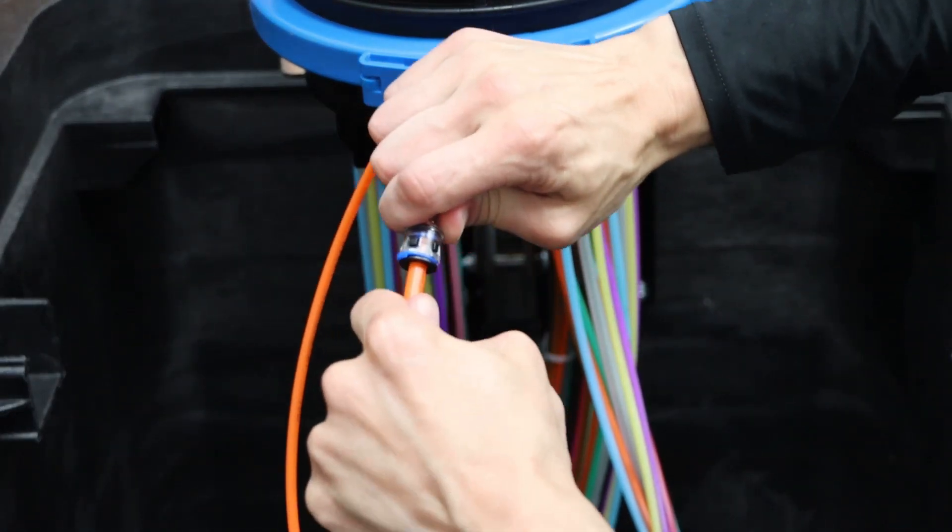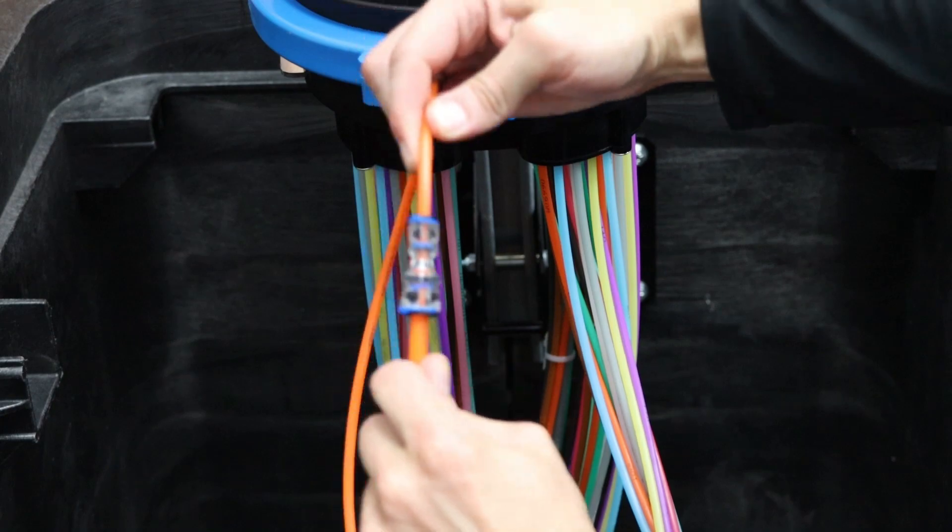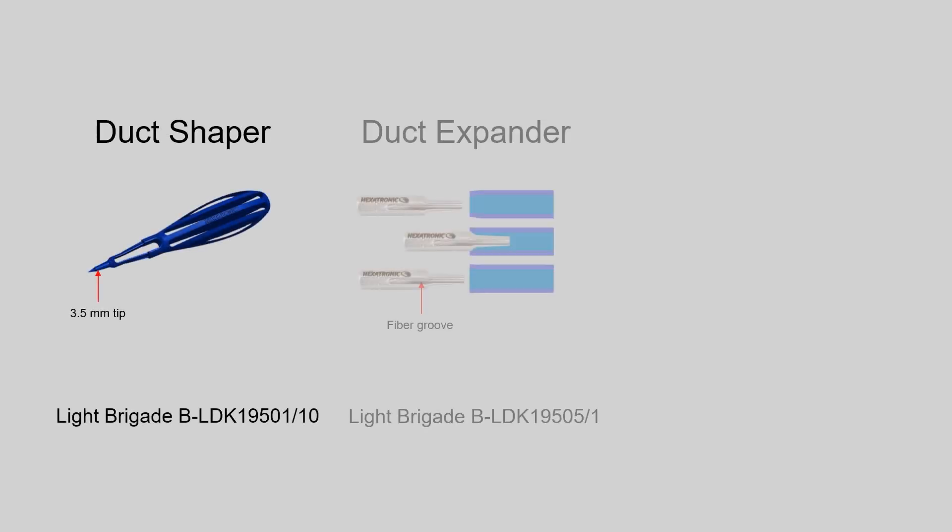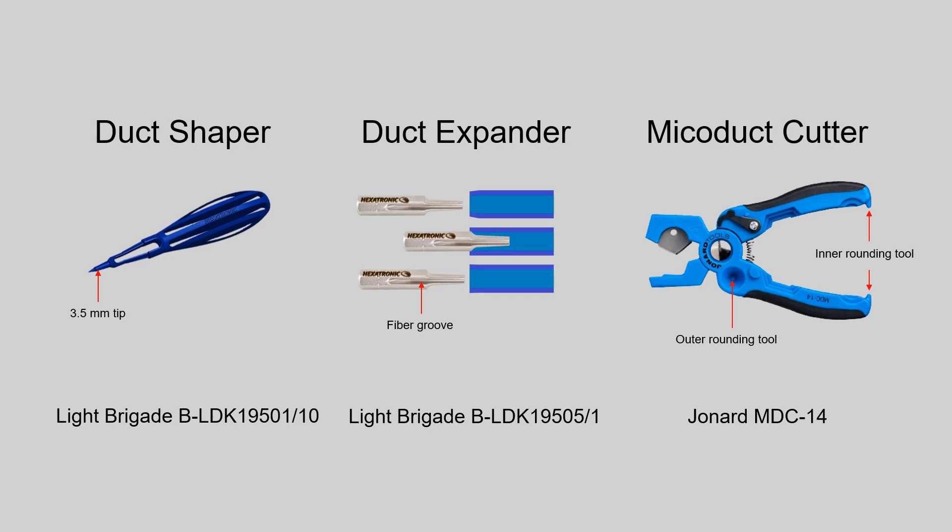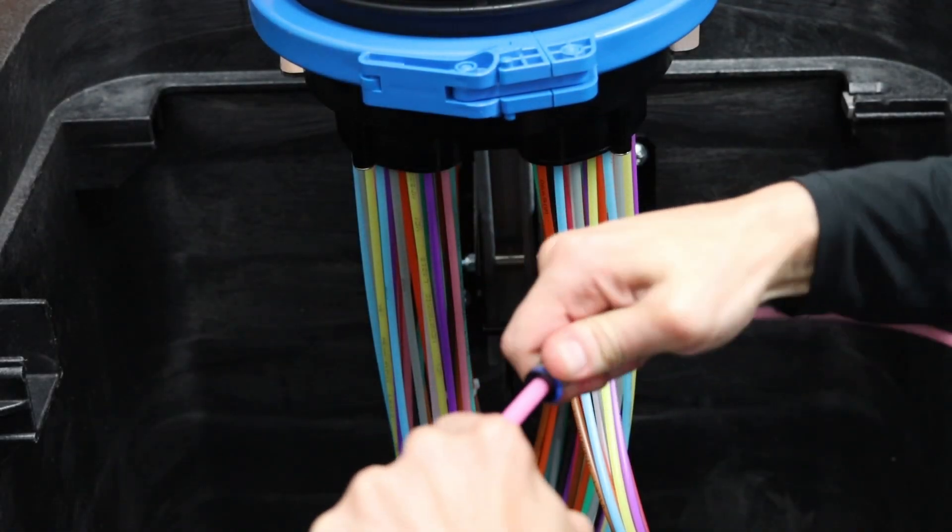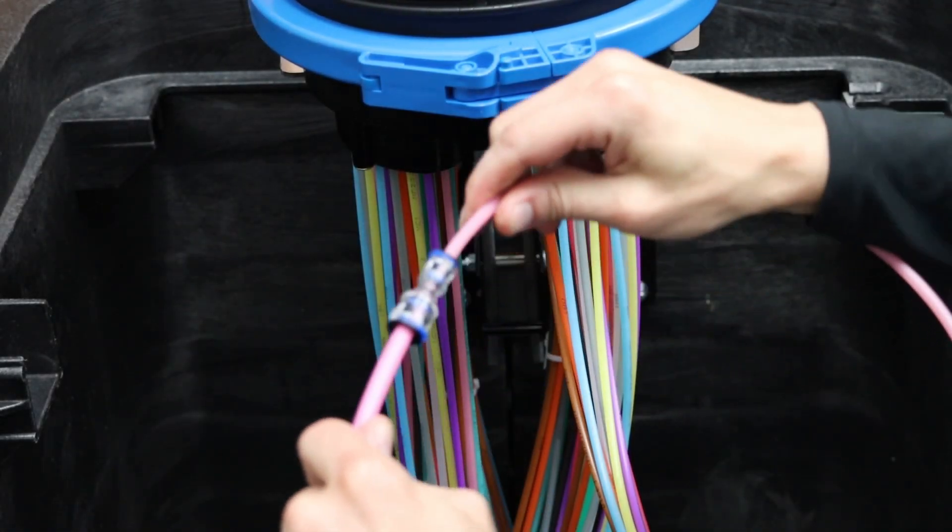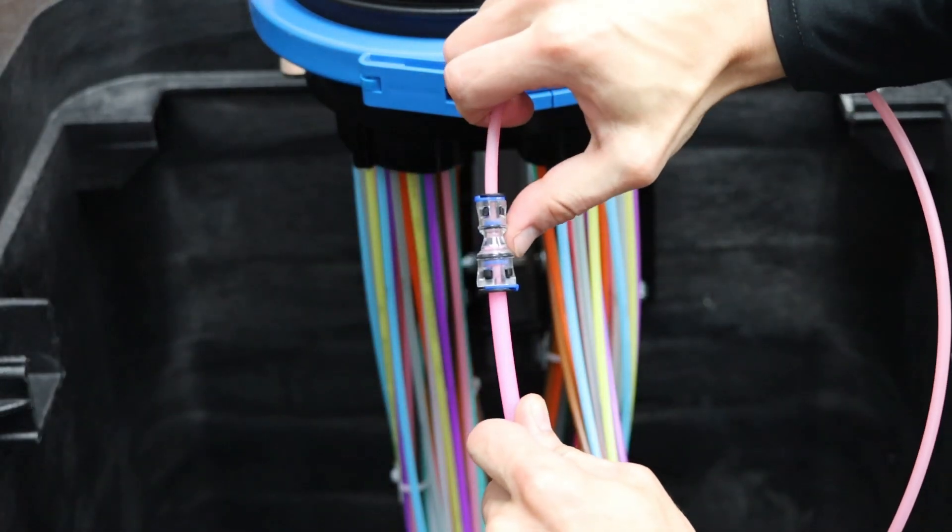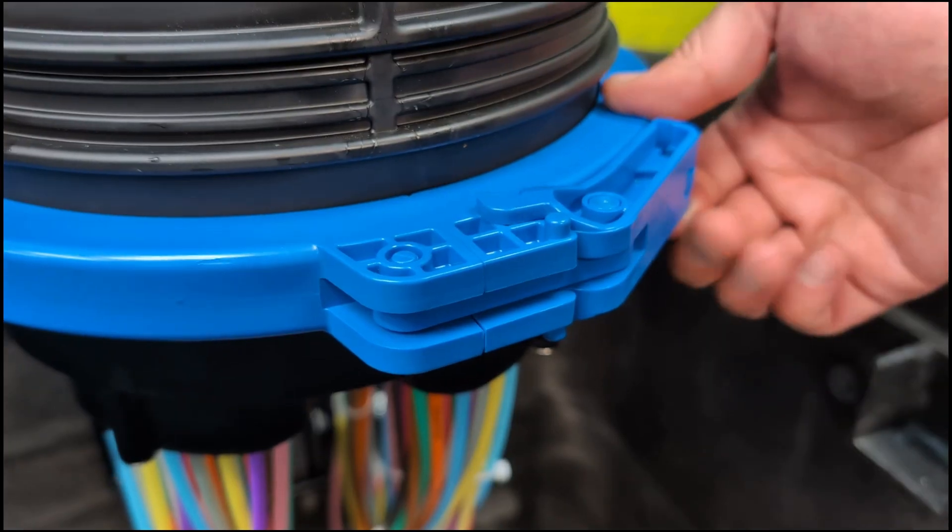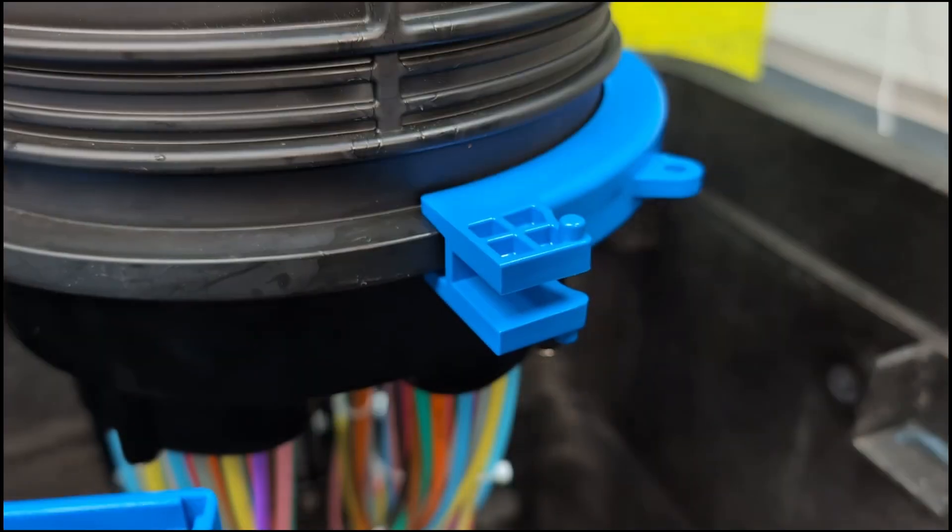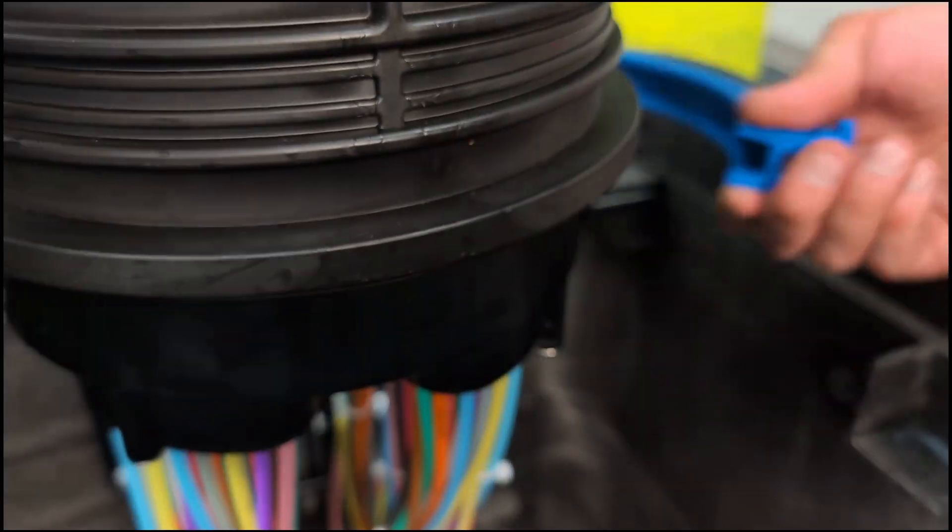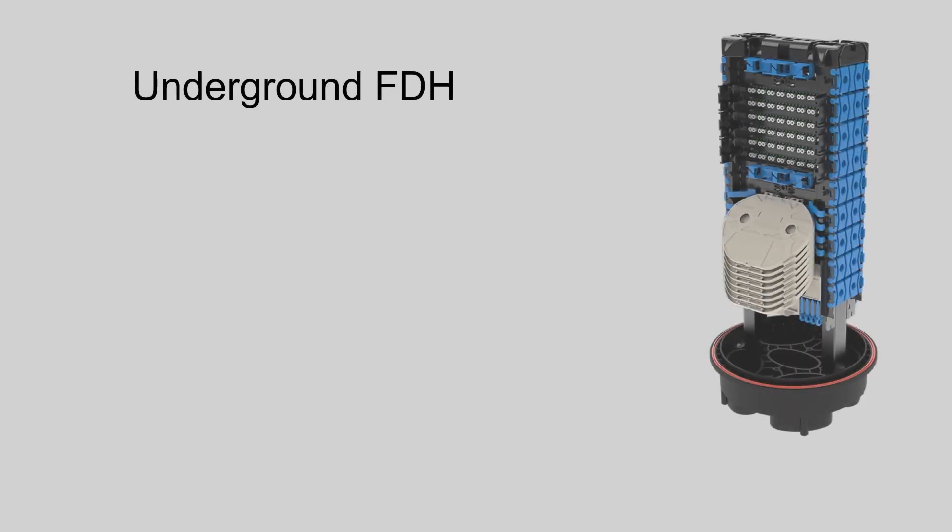Rounding tools are always recommended to have on hand. Both ends must be pushed all the way in as shown. To open the FDH, simply push the release and remove the clamp.